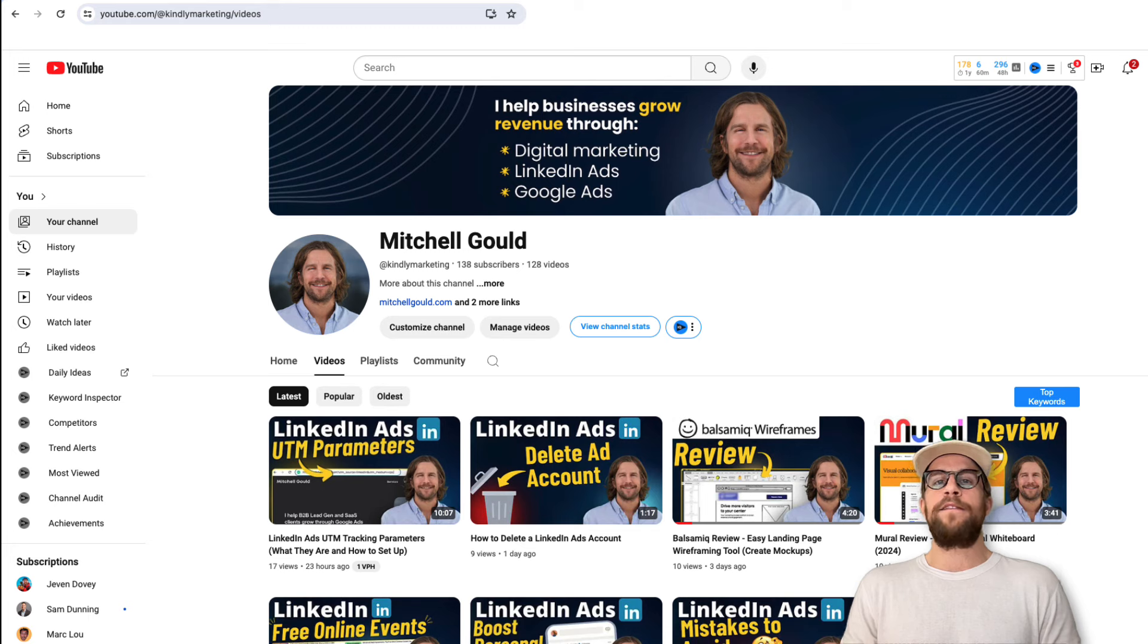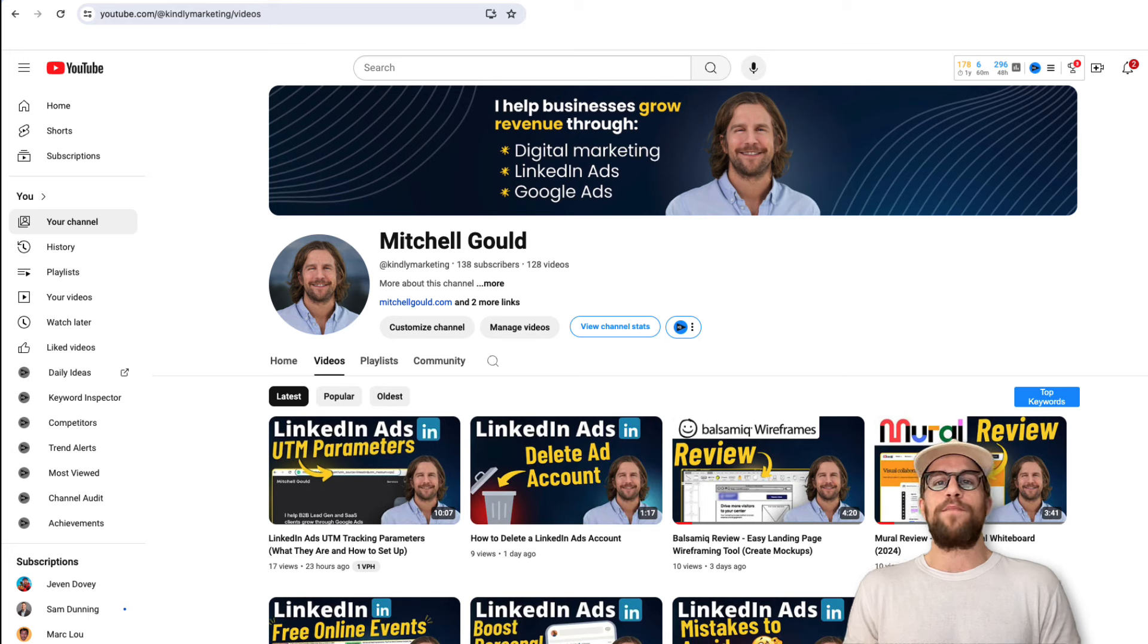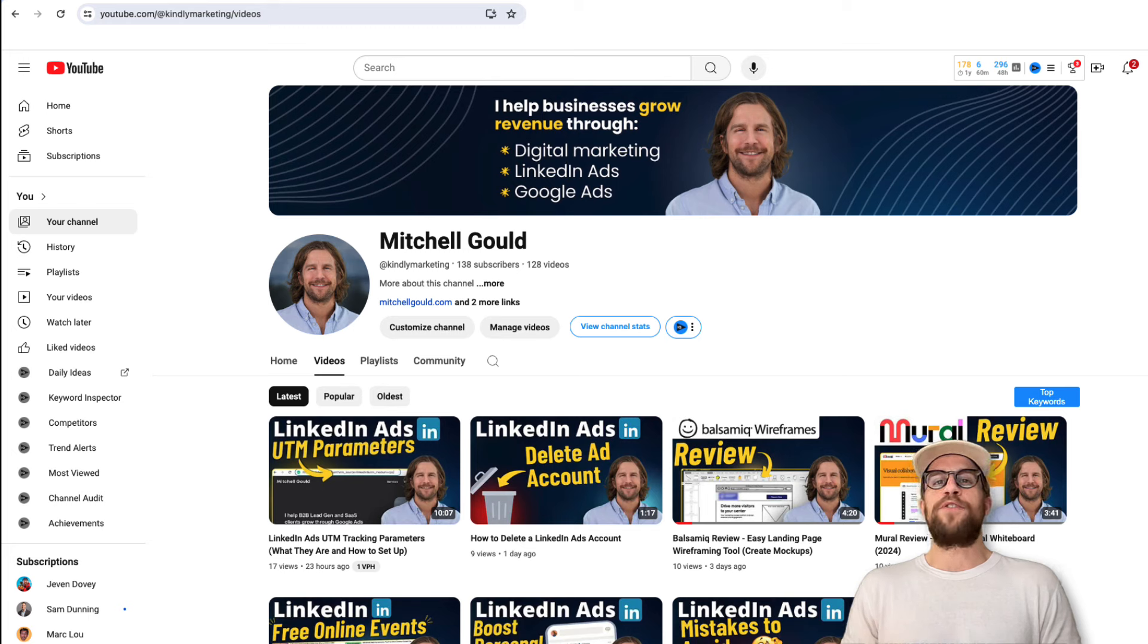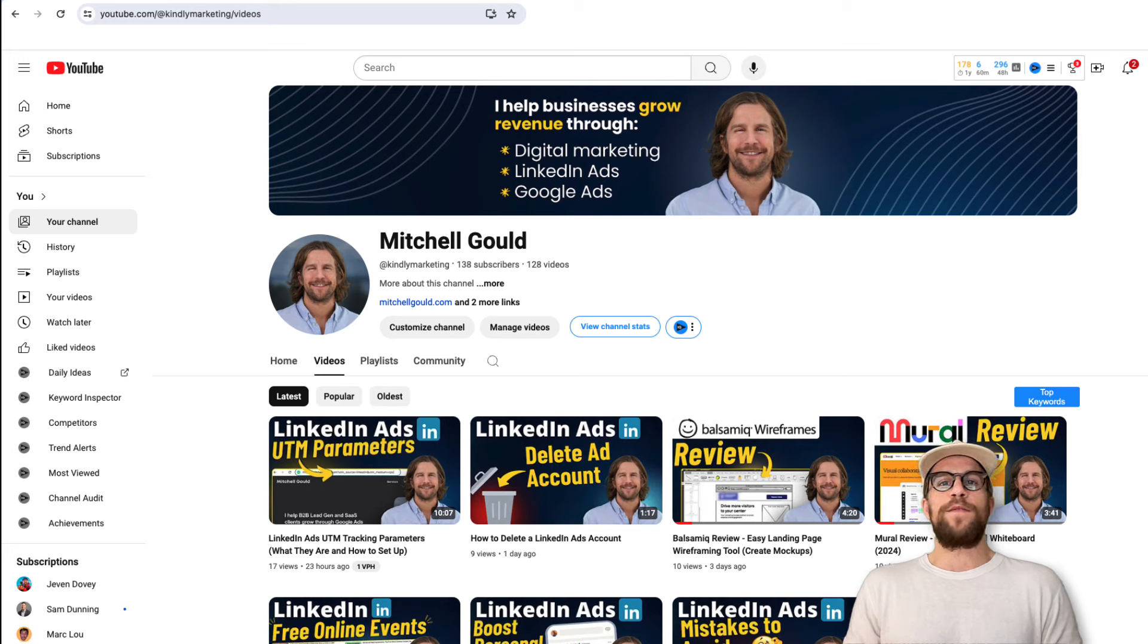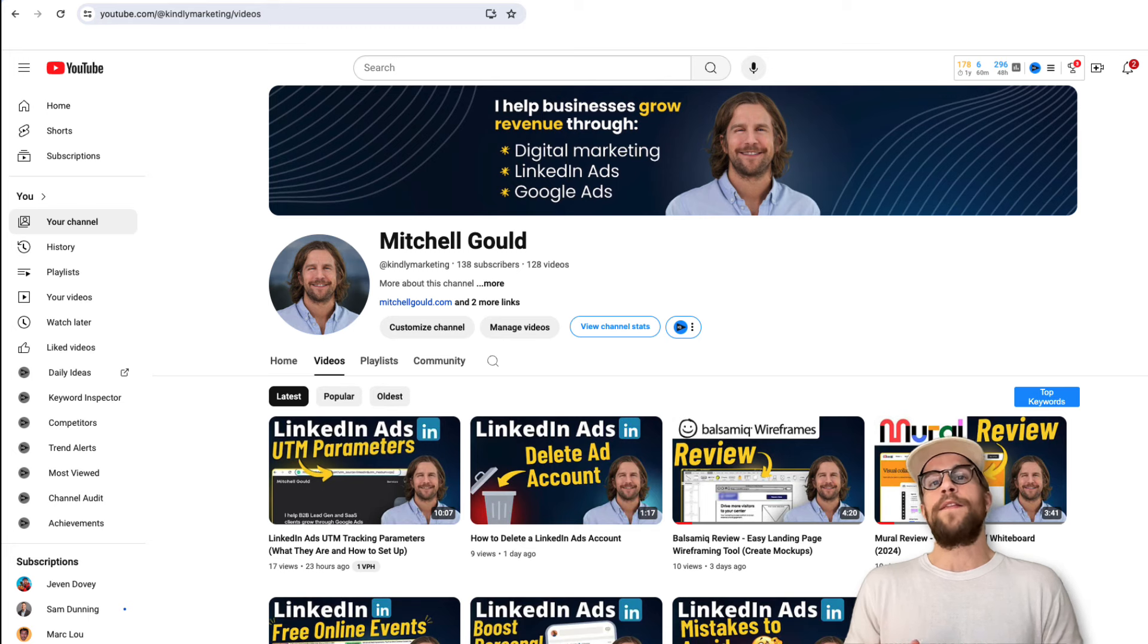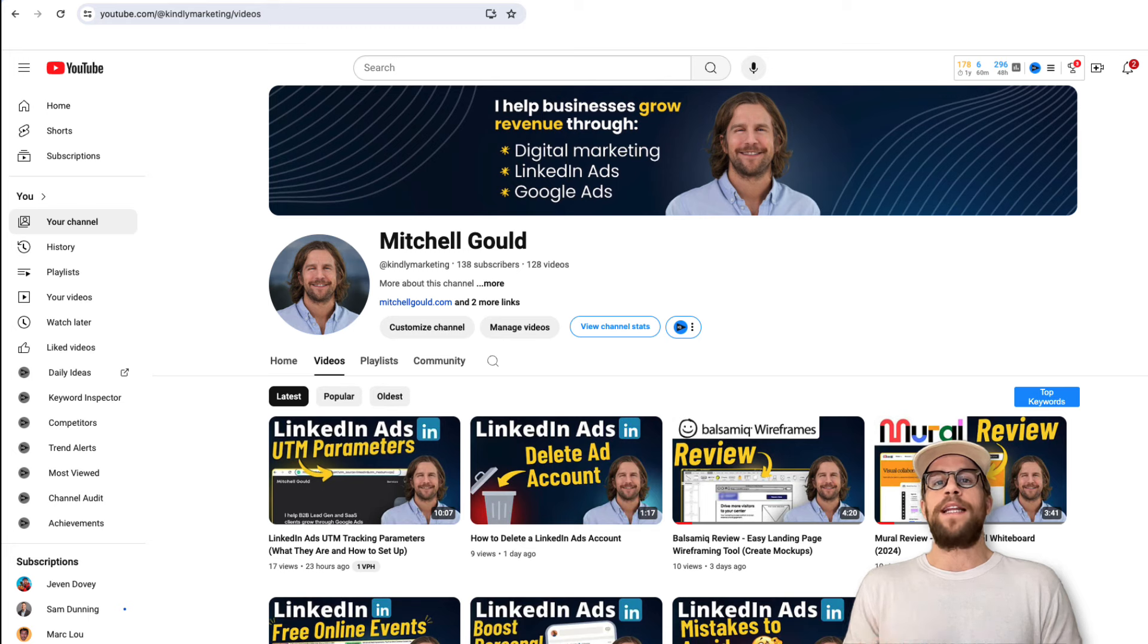What I primarily use it for is capturing my screen. I do a lot of how-to videos around LinkedIn ads and Google ads that require me to record my screen as I'm walking through a process. I use Camtasia to do that.